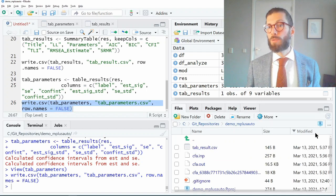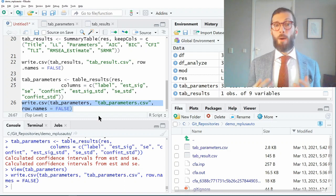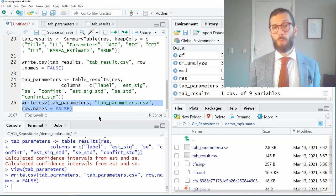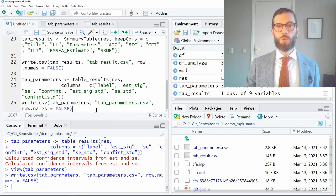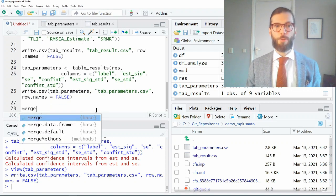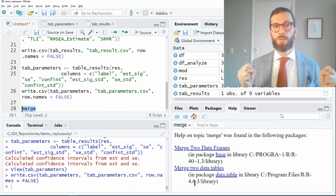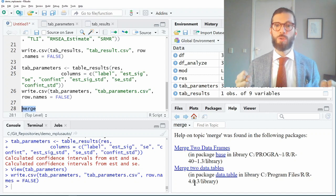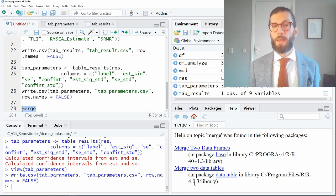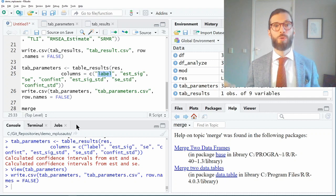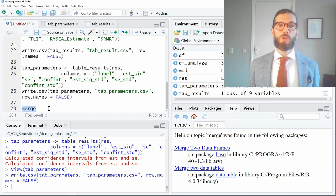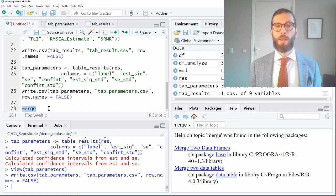Ella also asked how to merge parameter tables from different models. That's a little tricky because different models usually contain different parameters, so you'll have to do some data wrangling in R. A useful function for this purpose is the merge function, which allows you to take two tables — both created by table_results — and merge them by one of the column names, for example the label column, to merge parameter estimates from one model with those from another. But the way to do this really depends on what kind of models you're running and how they differ, so it's hard to give an applied example without knowing the specific context.